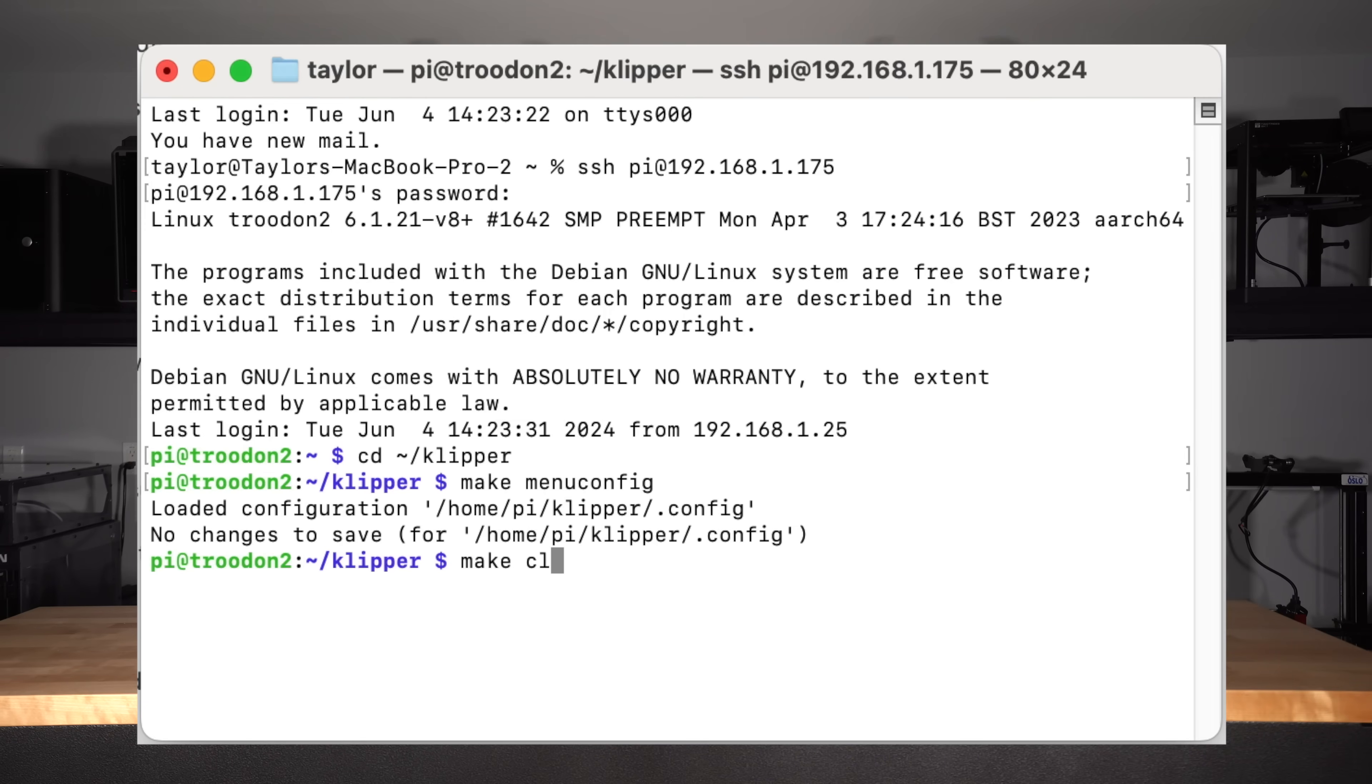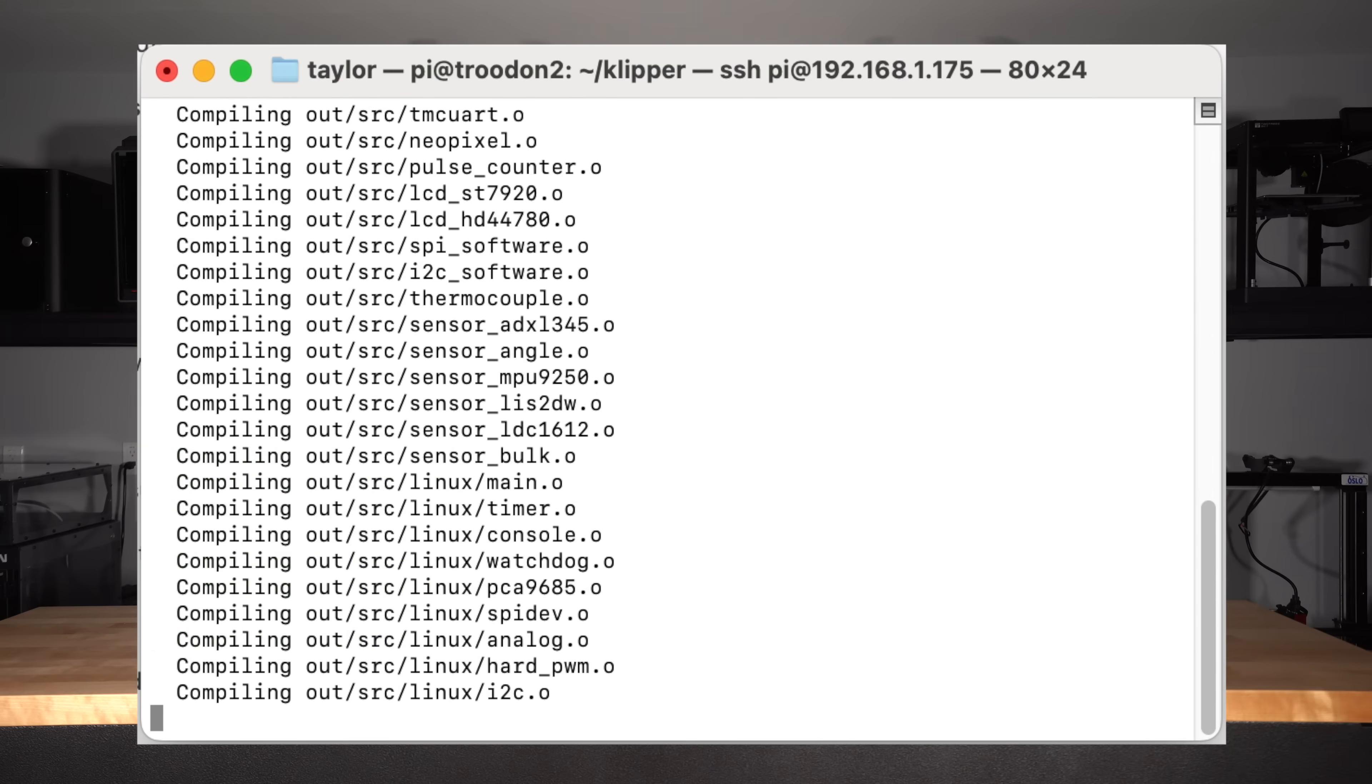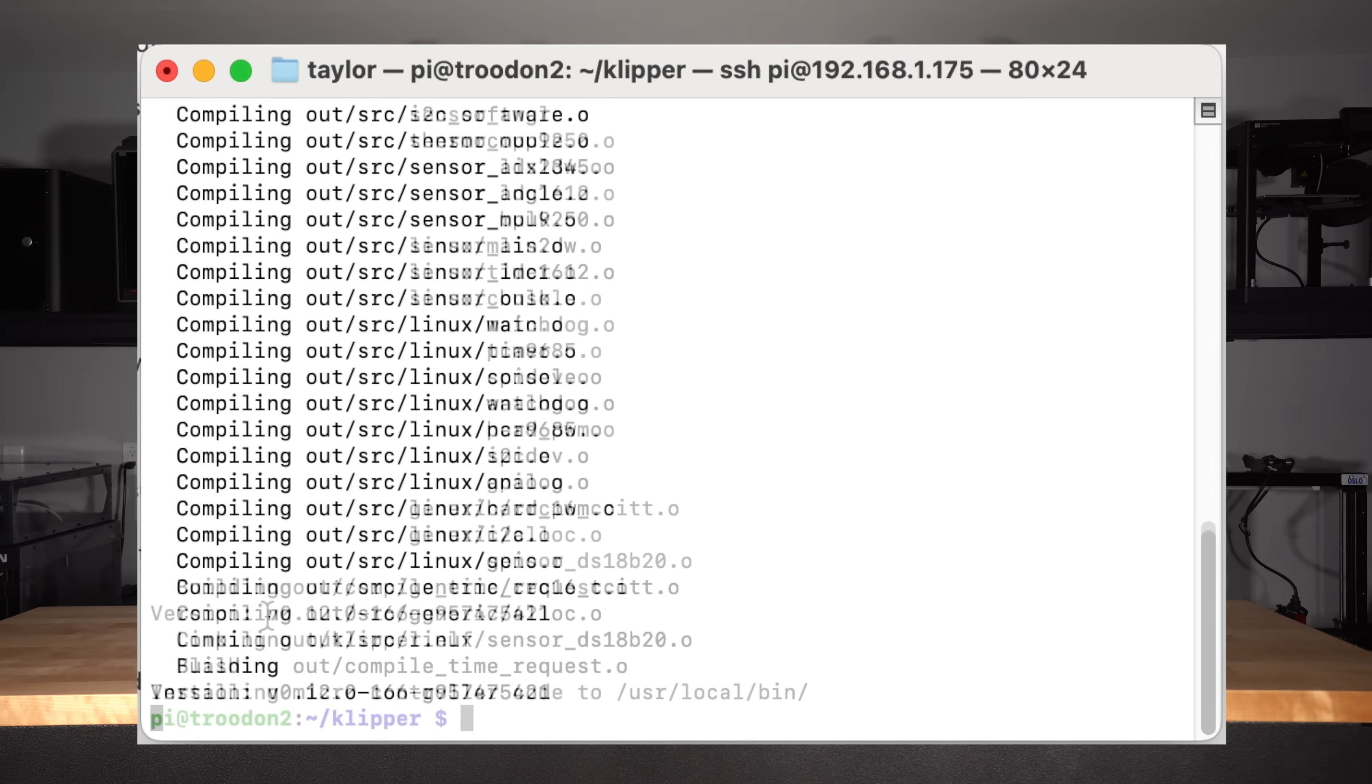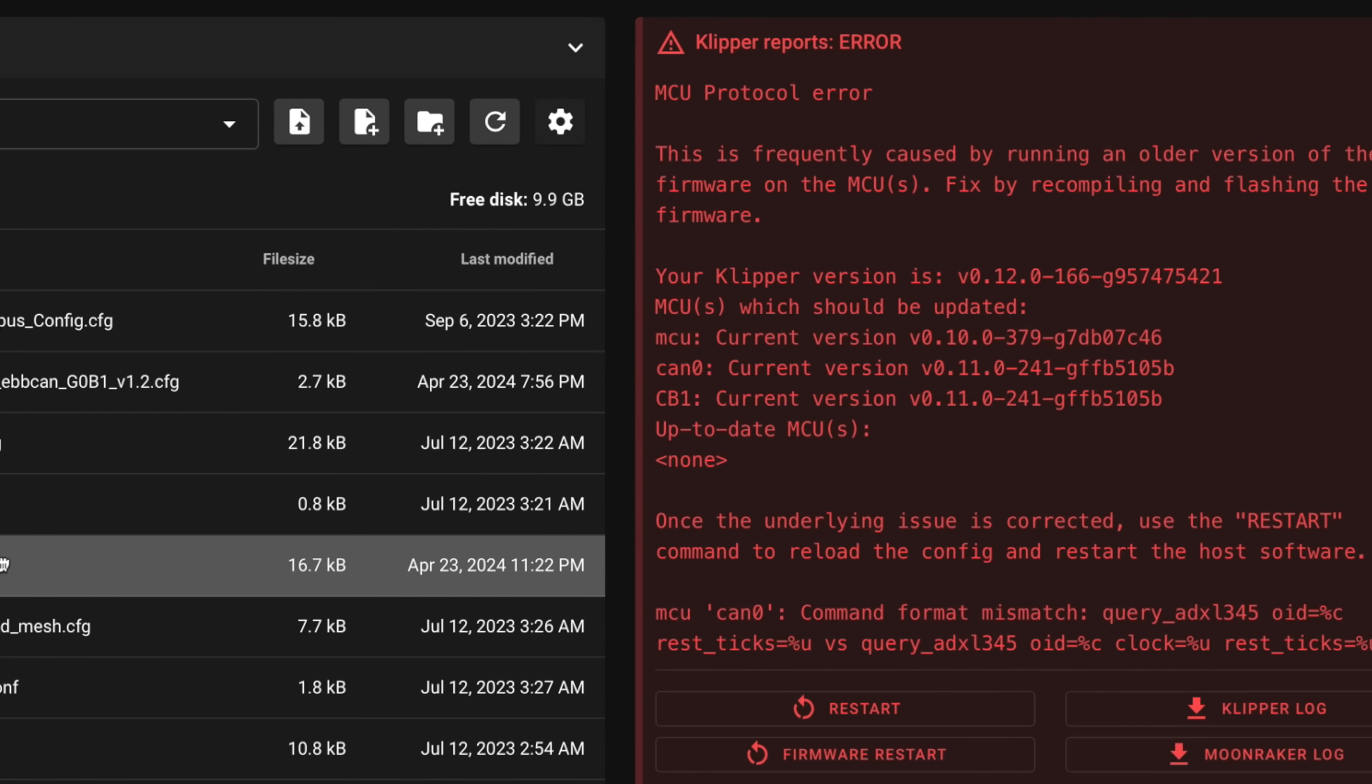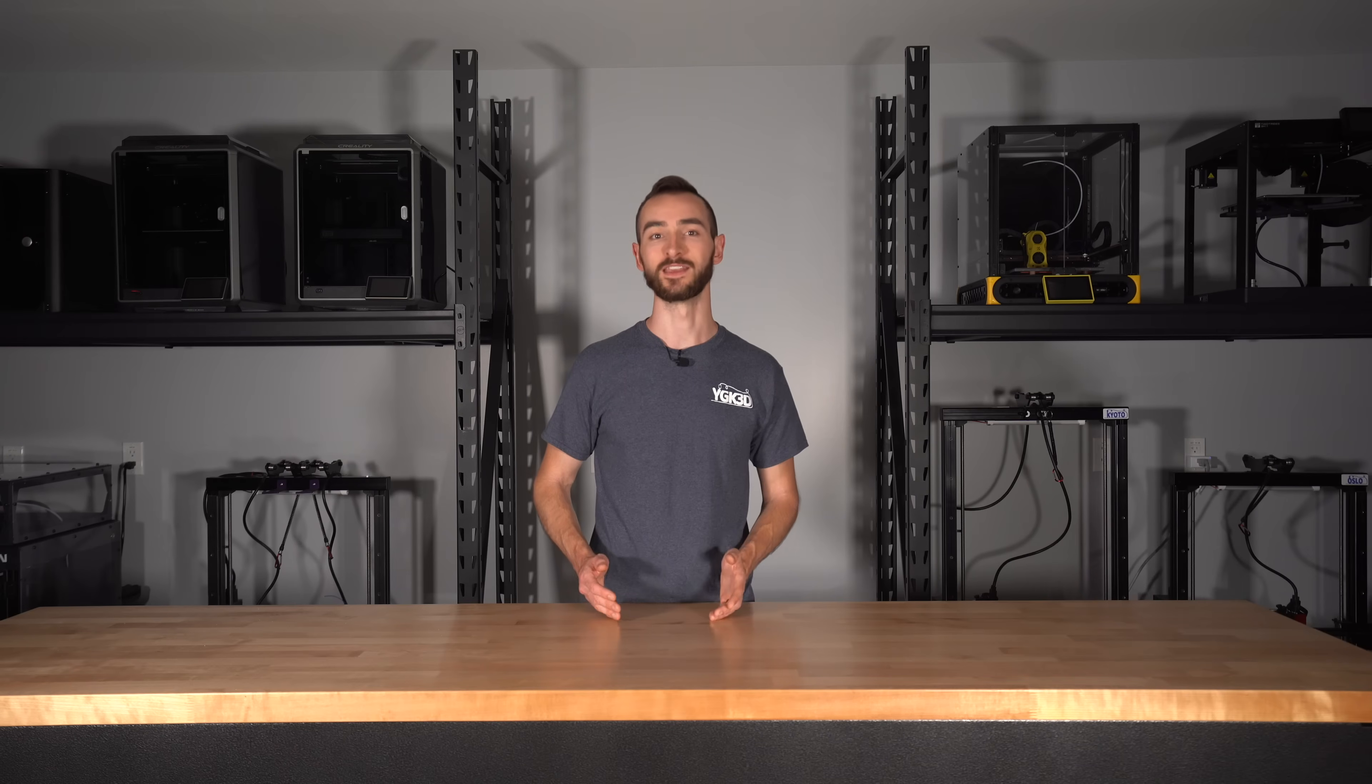Type make clean to delete any previously generated firmware files. Then stop the Klipper service. And finally, type make flash to flash the new firmware. If you were successful, you'll see the new version number indicated in the console output. You'll likely also now see an error message in the web interface indicating that your Klipper versions are out of sync. To resolve this, we'll need to update Klipper on the other devices too.